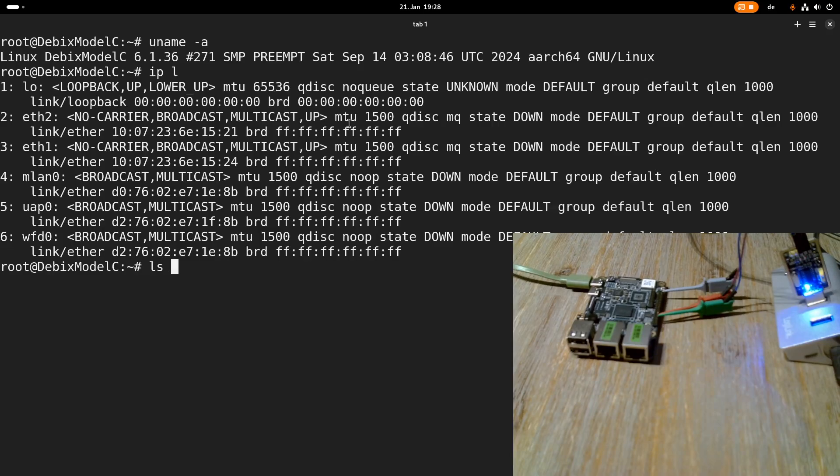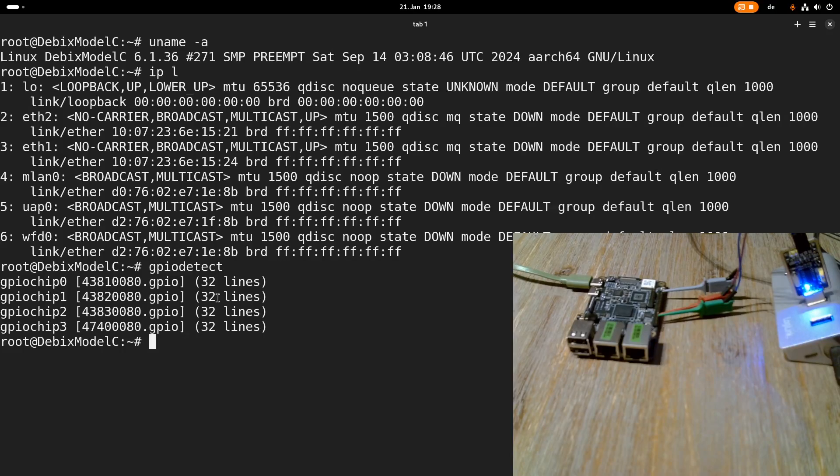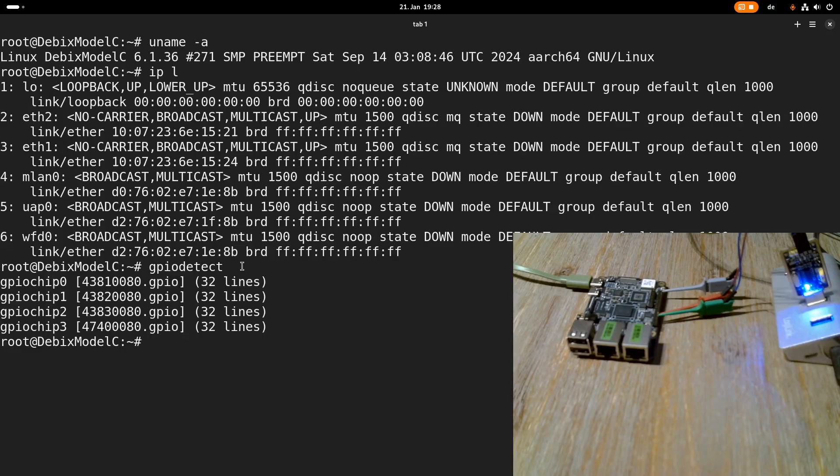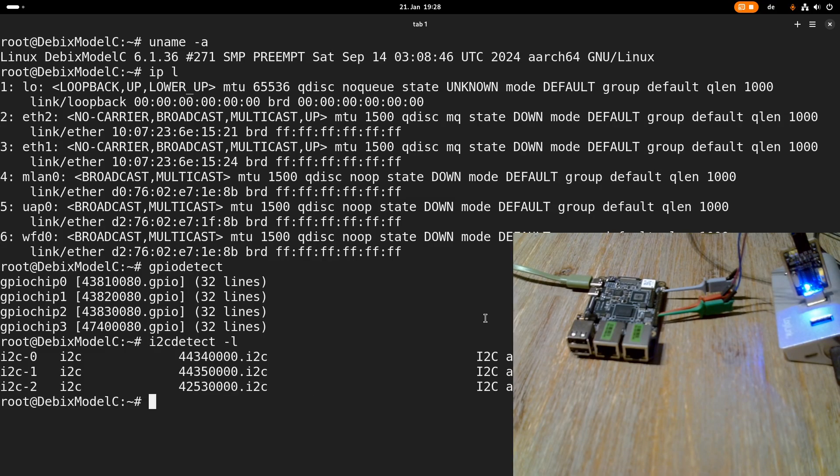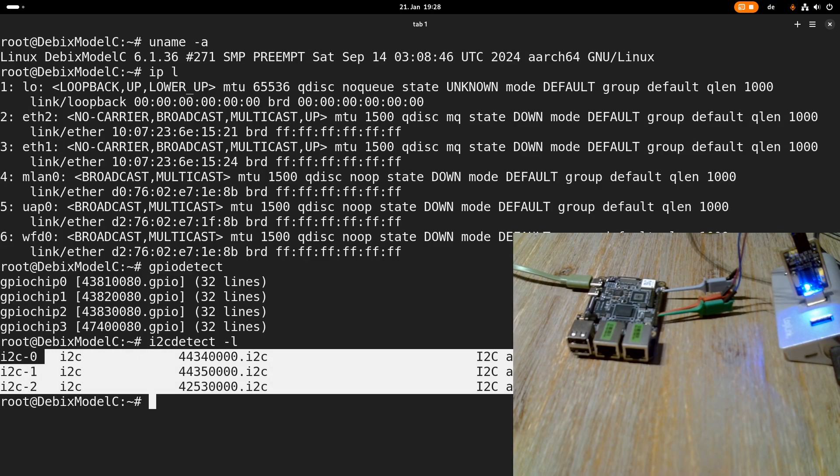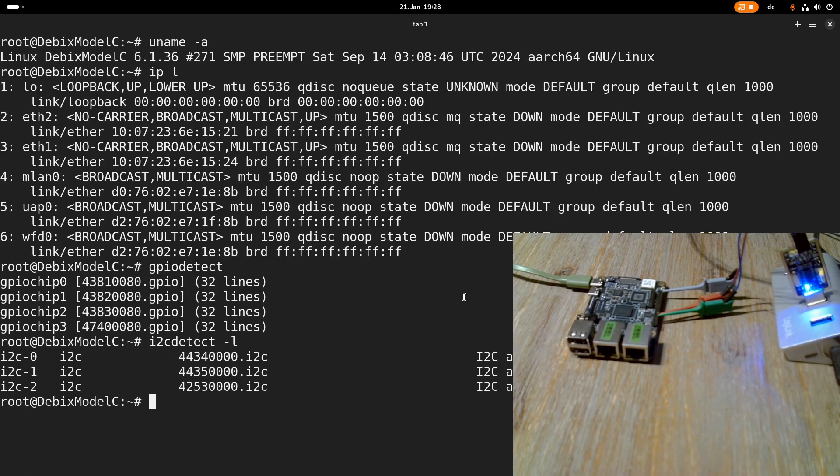Okay and maybe let's also take a look at the available GPIOs. Yeah so GPIO detect is available. So we have 3 GPIO chips offering a total of 128 GPIO pins which is quite a bit. Okay let's also see how many I2C interfaces we have available. And we can see we have 3 I2C interfaces available. Not bad.